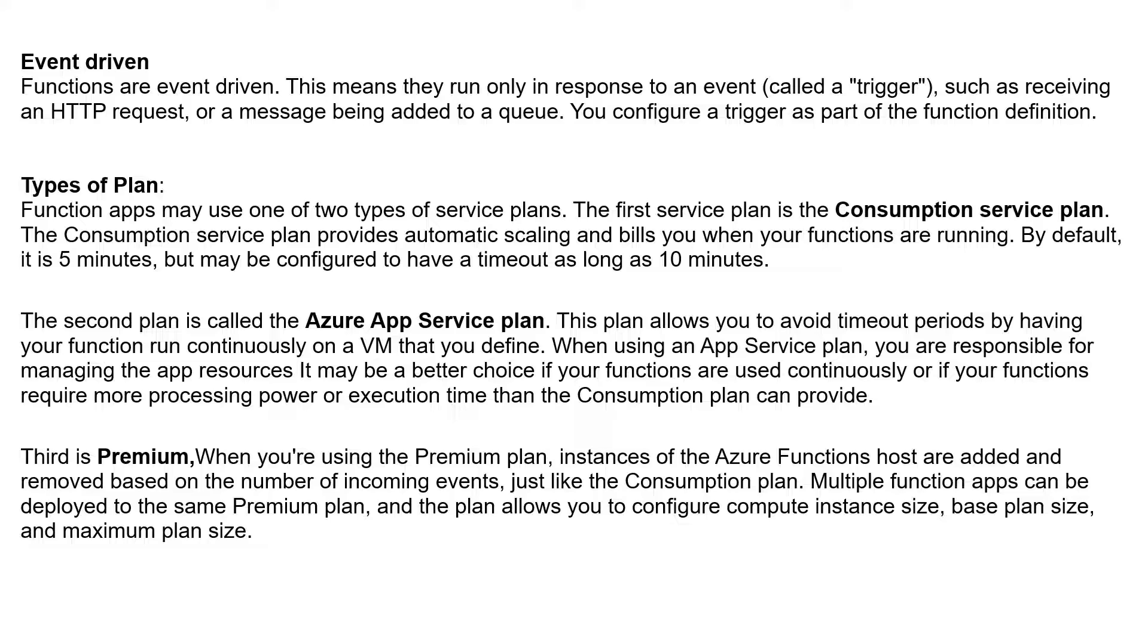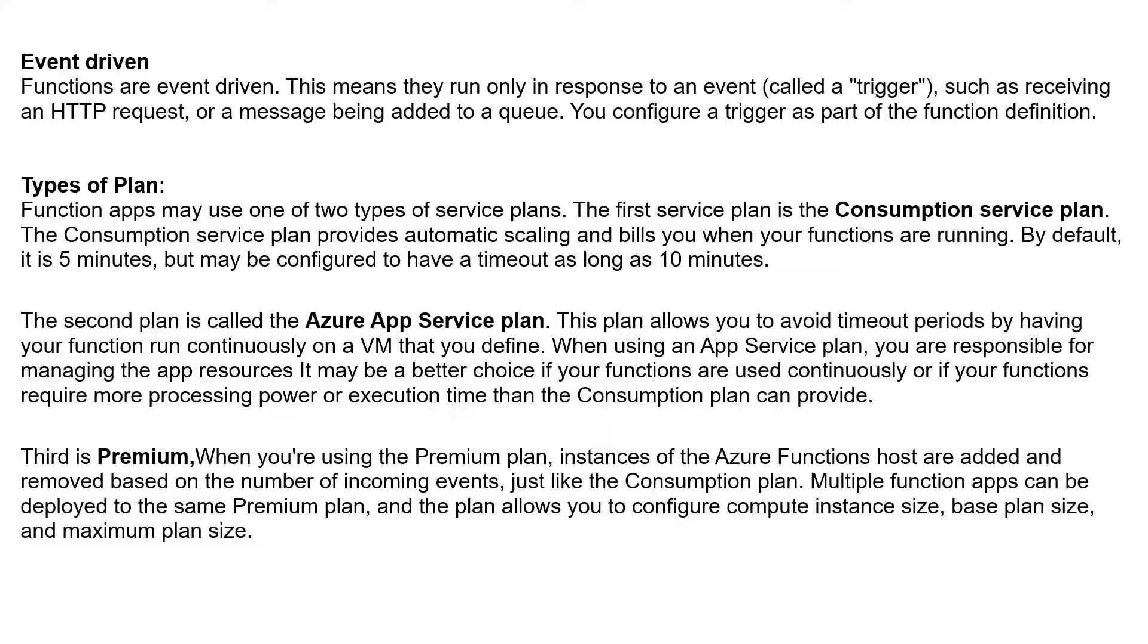That is what we are going to do in this video. One more design criteria is the type of plan. There are three types of plans you can pick: the first two are Consumption Plan and App Service Plan, and then the third one is Premium. Consumption Plan has a default timeout of 5 minutes, but may be configured to have a timeout as long as 10 minutes.